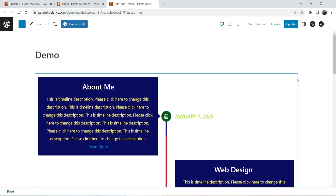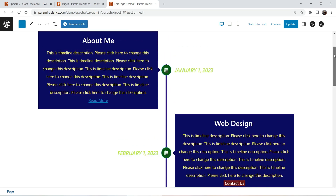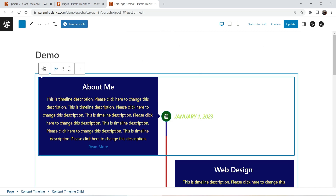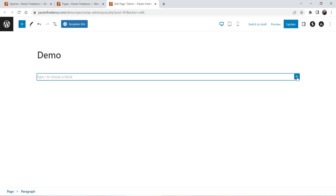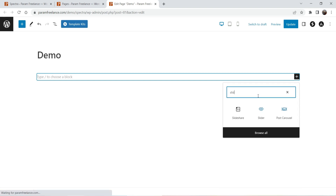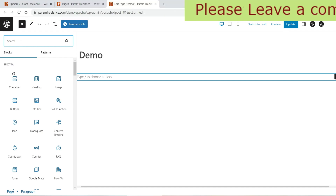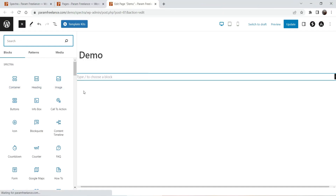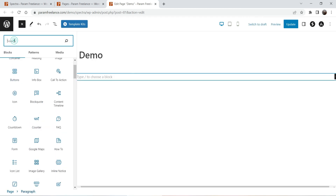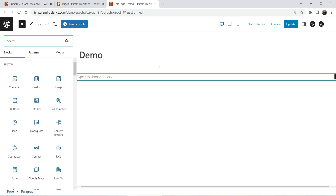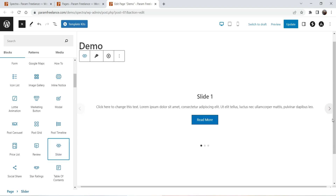In a previous video I showed you how to create a content timeline in any WordPress website using the Spectra Page Builder plugin. I'm going to delete that and add the slider. Click on the plus sign and search for 'slider' — you will see the option. Or go to the plus sign and view all Spectra blocks; under Spectra blocks you will see the slider. If you don't see it, enter 'slider' in the search box. Click on it and this is the default layout of the slider.